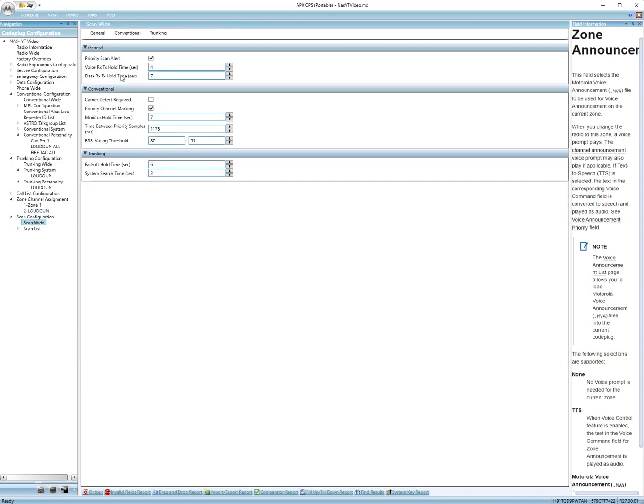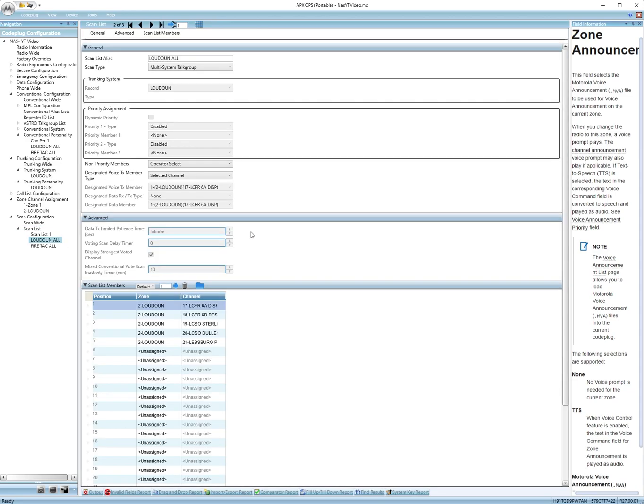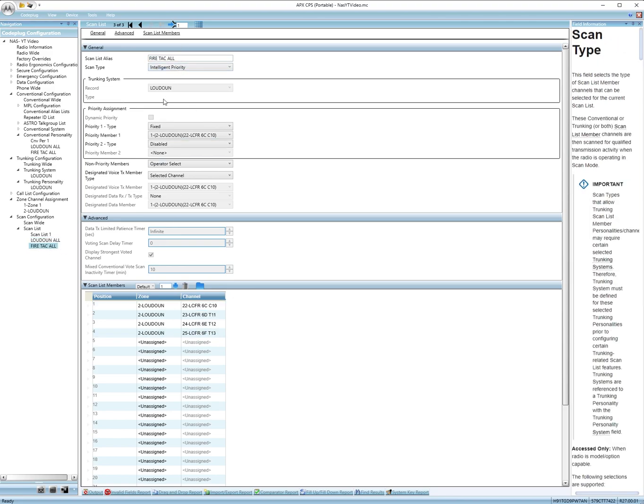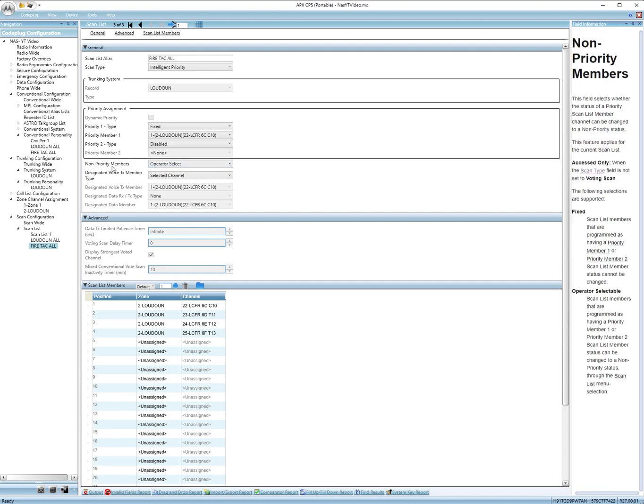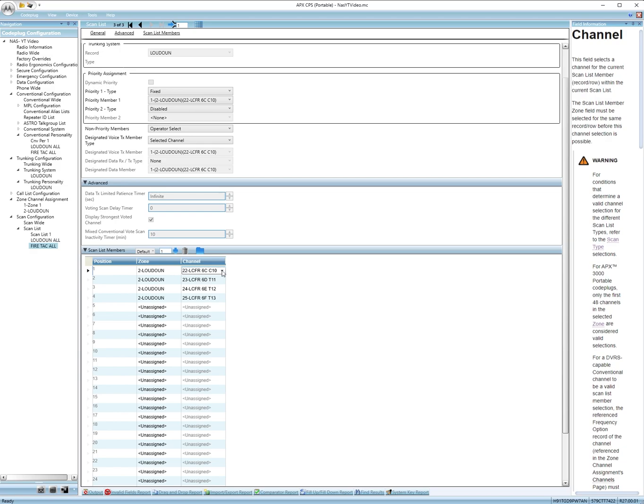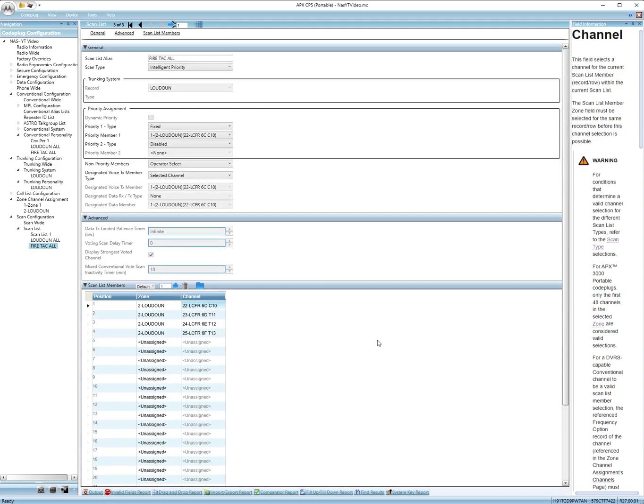Alright now scan configuration. Let's go to scan wide. I don't think there's anything here we need to change. Scan list, right click add. It'll bring up a scan list. So like this one, let's go to fire tech, this one's better. This one says fire tech all. Some can't have priority and some can't, I'm not sure, but you can choose multi-system talk group. Non-members, non-priority members, operator selectable. That's where on the radio you can add and remove channels from the scan list, so you don't have to come in here and program it every time. So down here you'll choose your zone which is zone 2 for me. Then you'll choose your channels you want in this scan list. These right here are the fire. And then that's it for that.